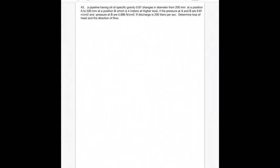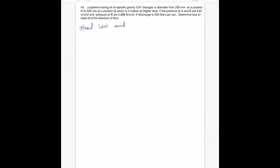This problem is a bit different from what we have been seeing earlier. Here we have been asked to find out two terms: head loss and direction of flow. Before going deep into solving this problem, I wish to tell you certain things that we had already discussed in our class.